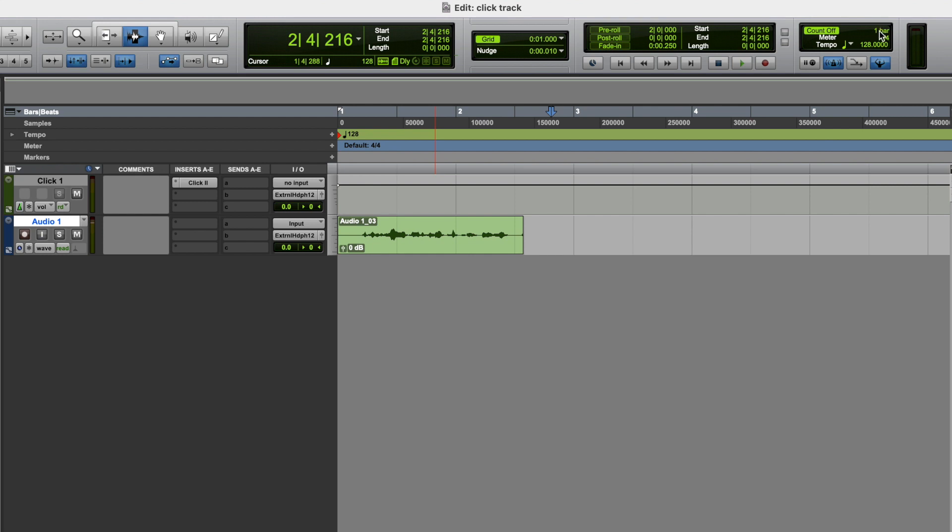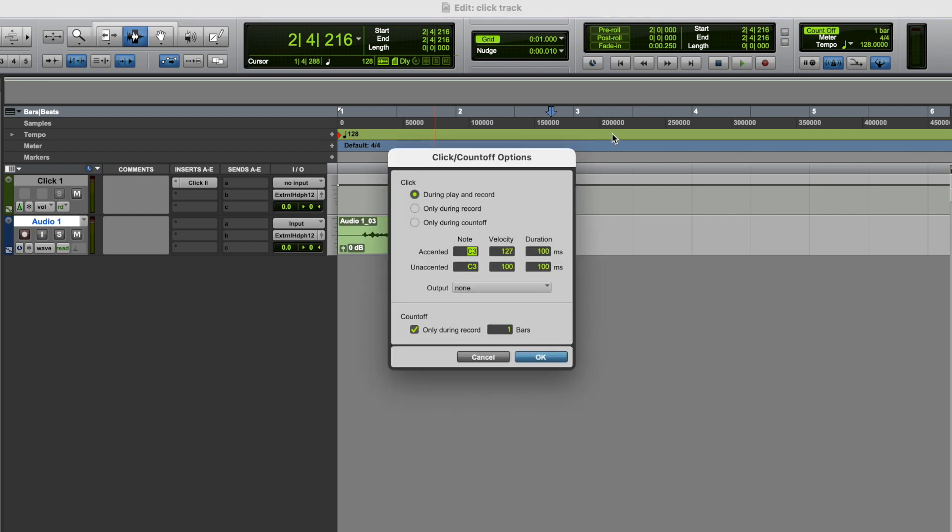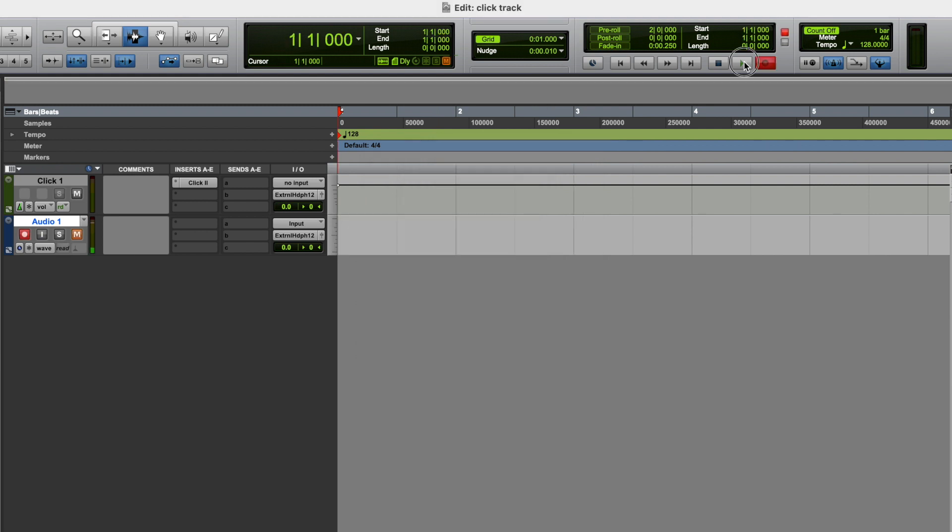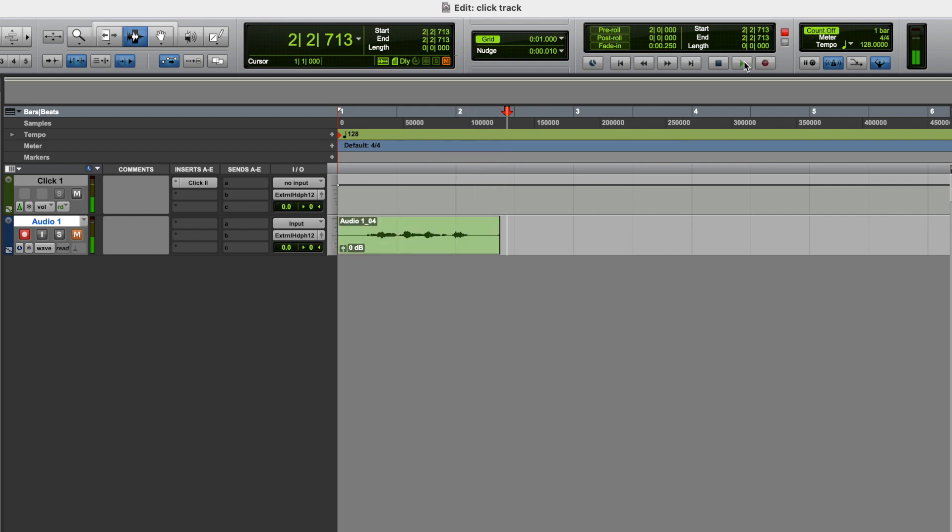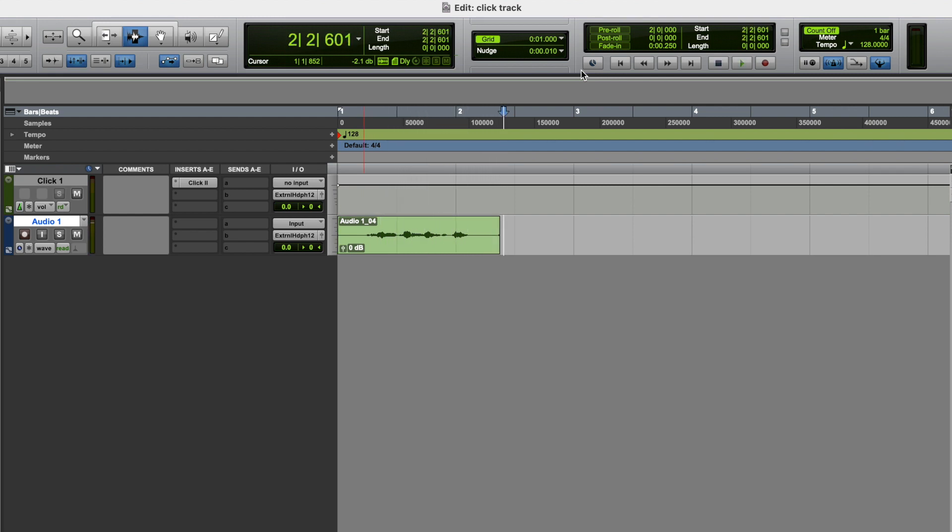Now let's go back into here, and now let's have it so that we only hear the click track during recording. So now we're recording once again. Now let's listen back. So now we're recording once again. So now Pro Tools knows not to let us hear the click track when we're playing tracks back, only to let us hear the click track whilst we're recording.